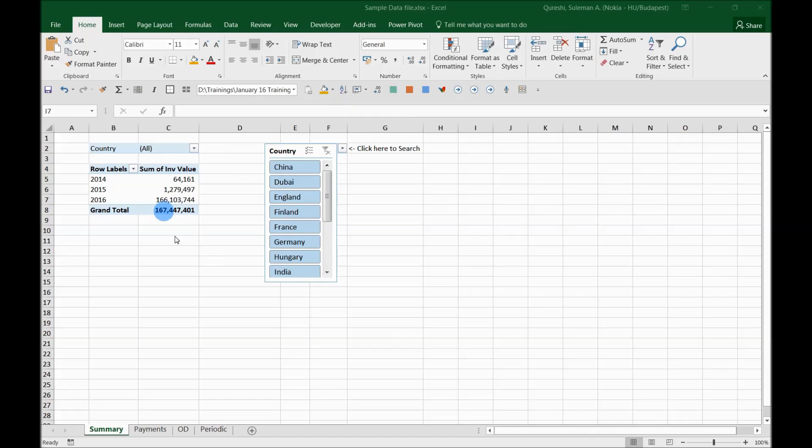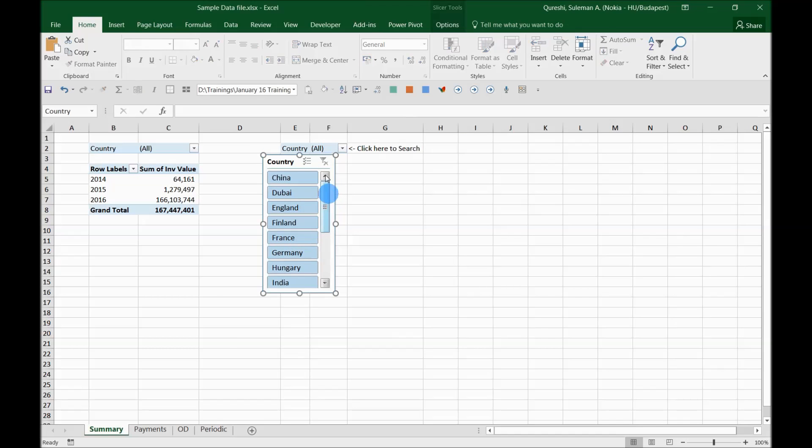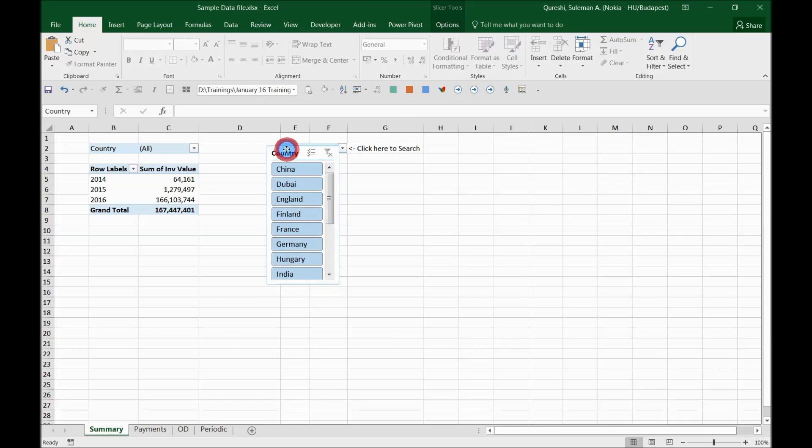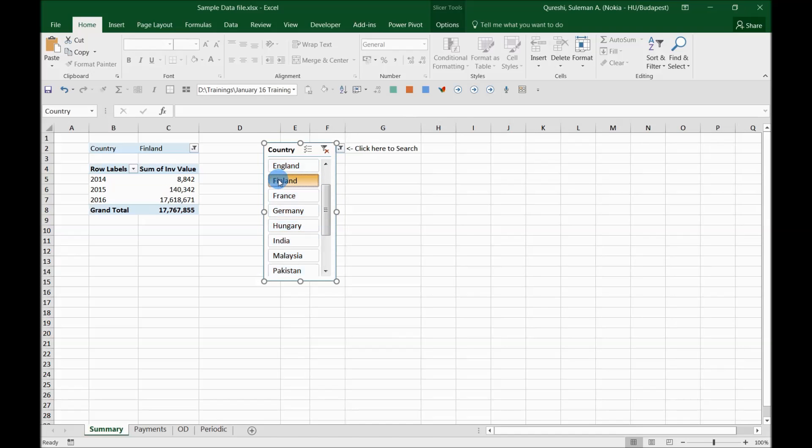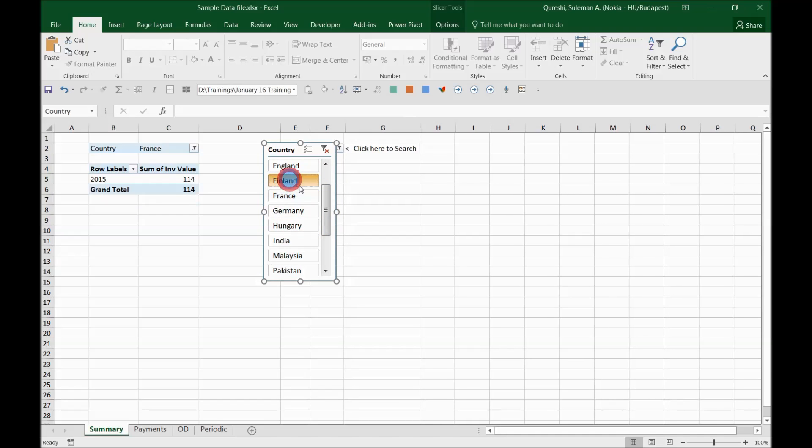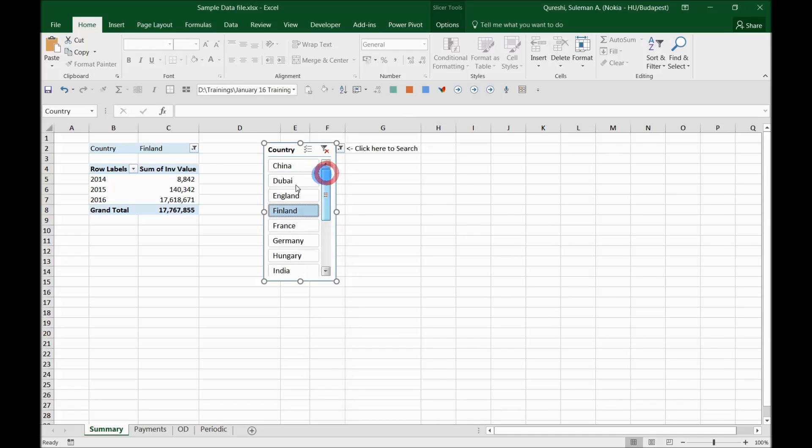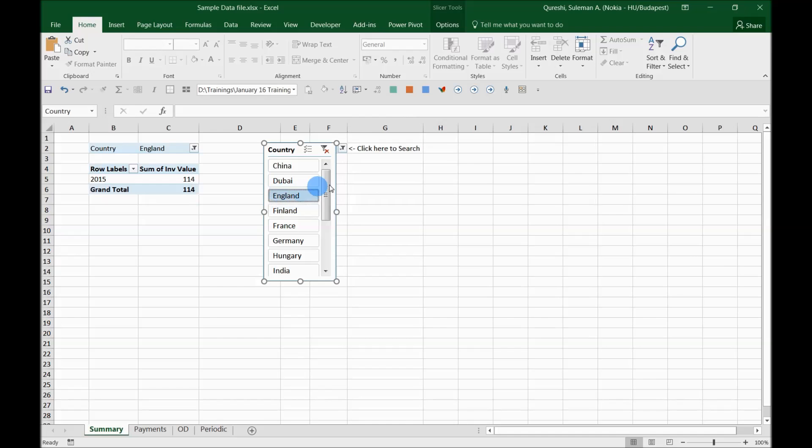So what happens is normally when we link pivot tables with slicer and we use slicers, what we do is we can select one country. So for example in this case you can select one country and then the information is there. You cannot make it two countries at the same time. So that's a little tricky.